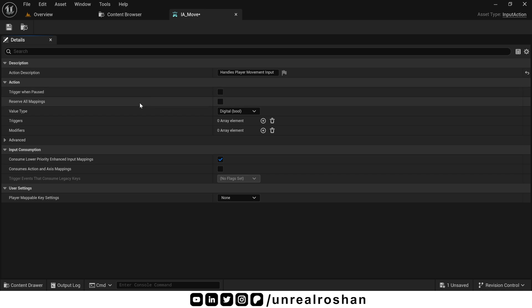Reserve all mappings. When this is enabled, other mappings will be ignored when this input is active. Think of a situation where your player is interacting with an NPC in a dialogue scene. During that interaction, you probably don't want the player to walk around or jump, right? So when you create an interaction input action for dialogue scene, you might want to enable this option. But again, for movement, we will leave it disabled.